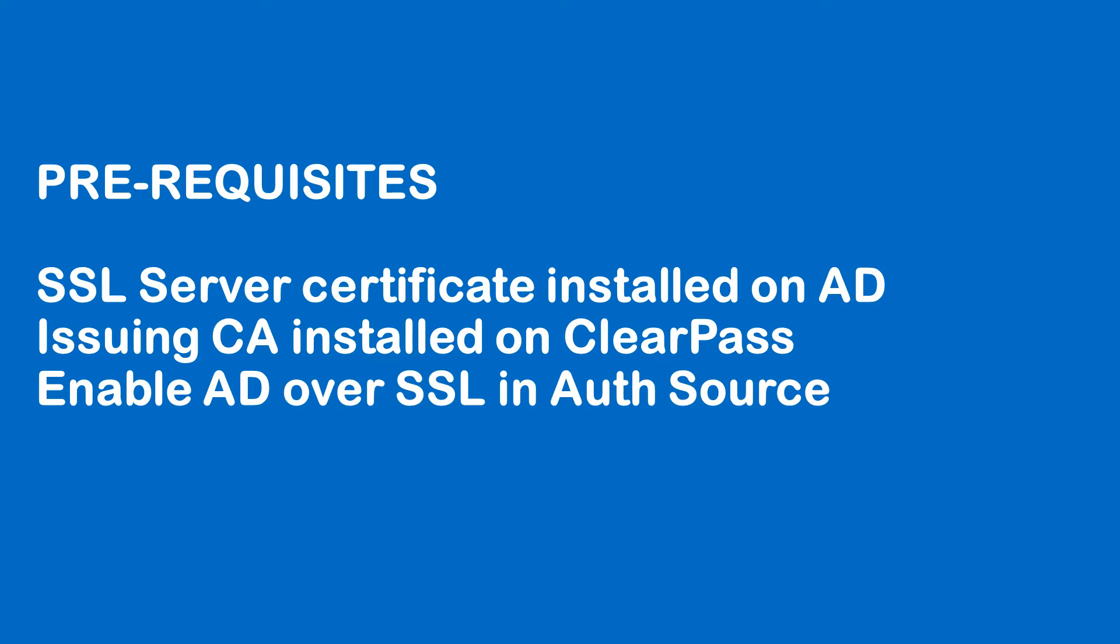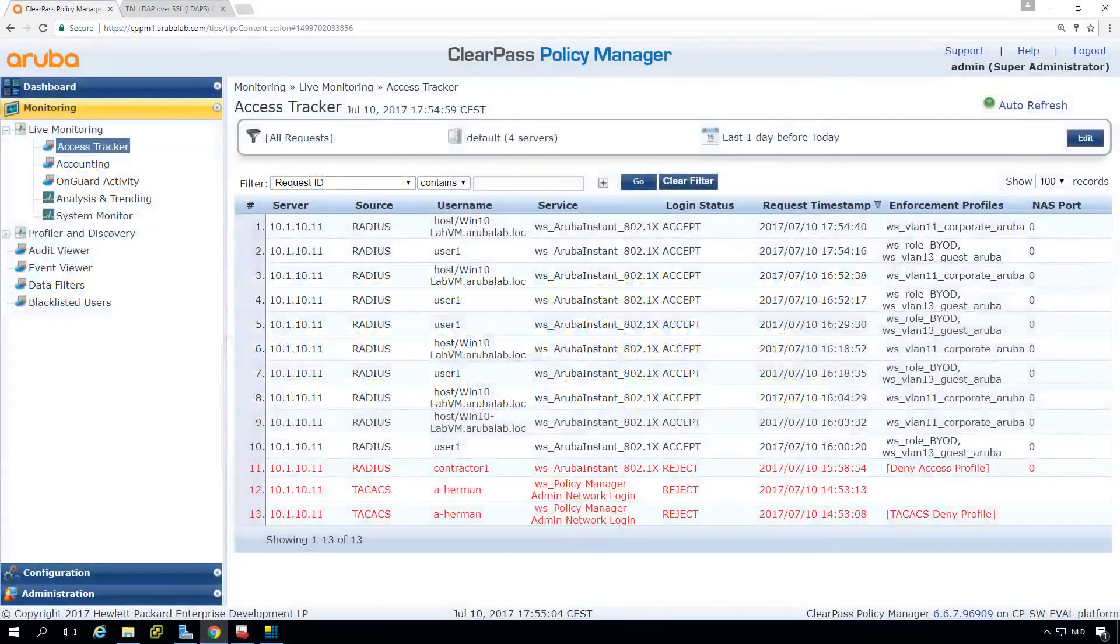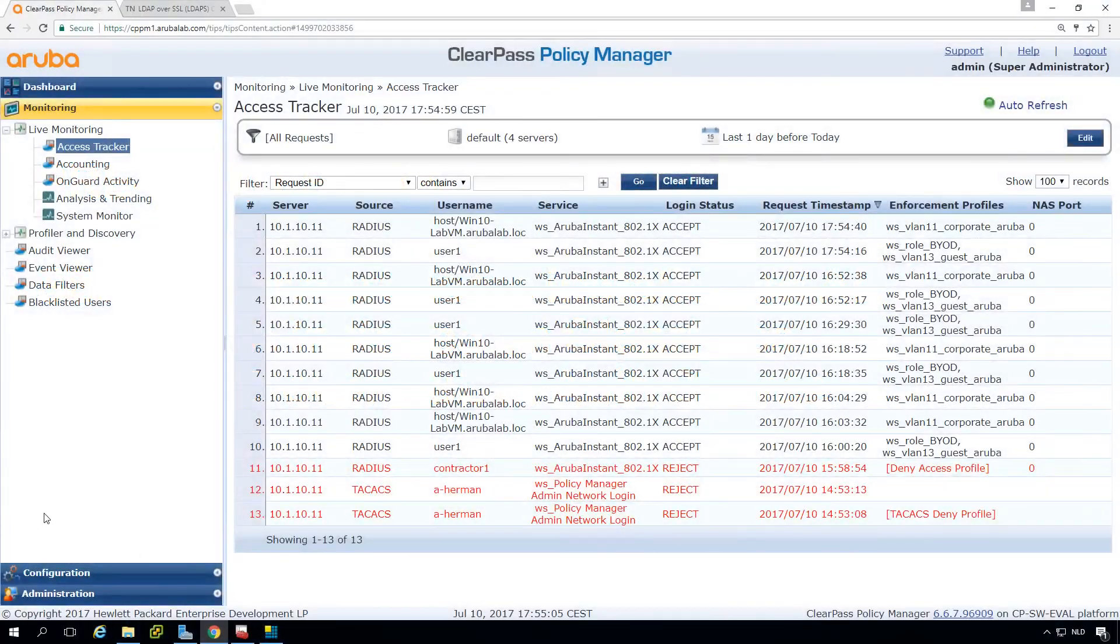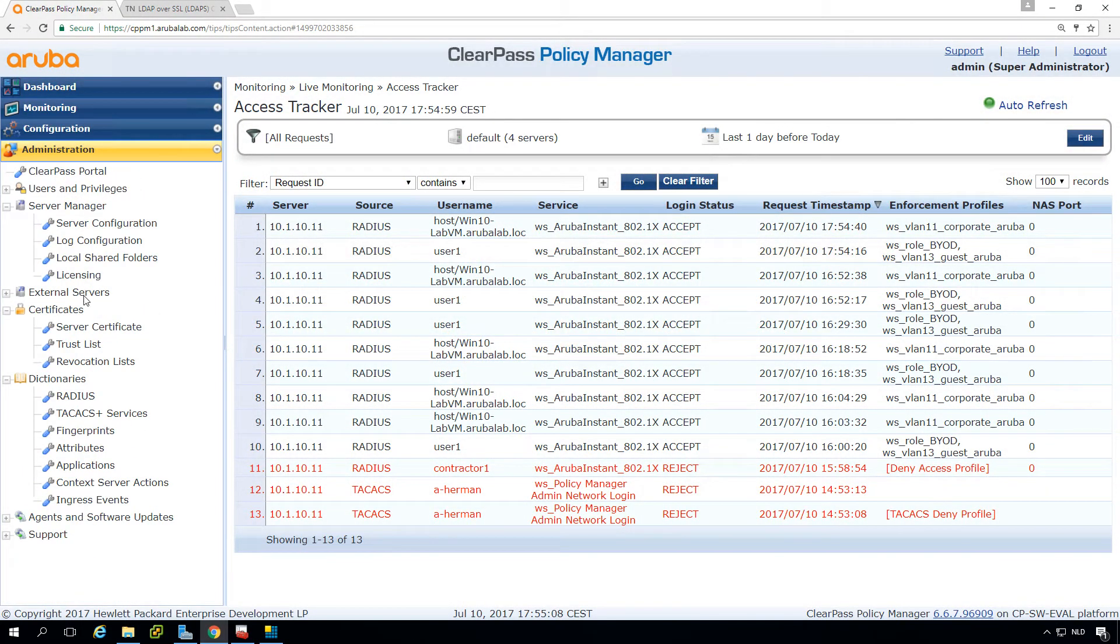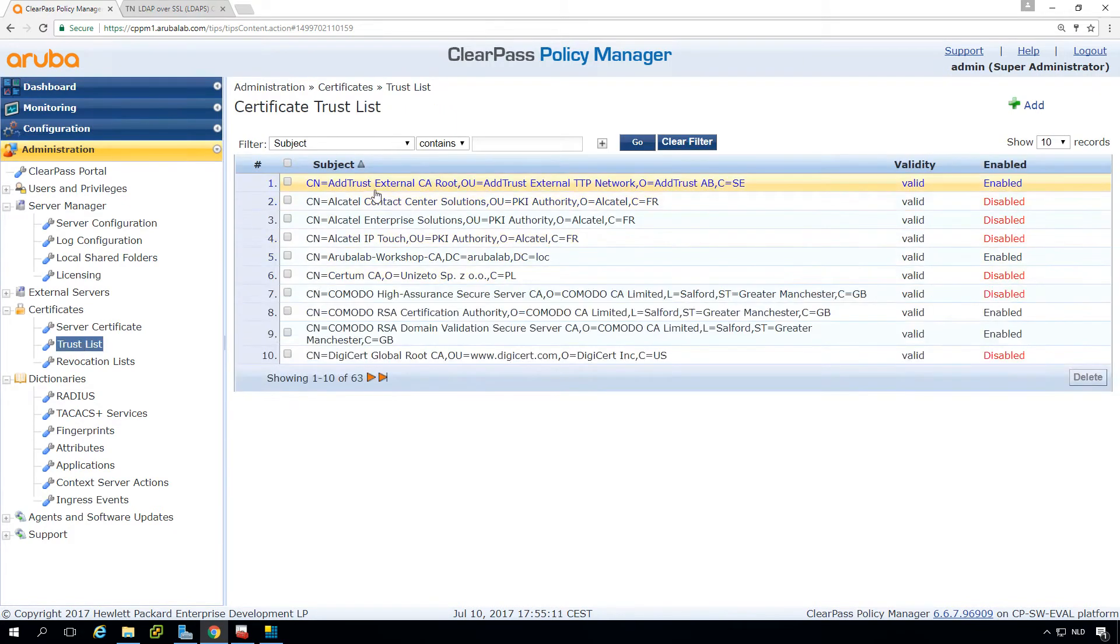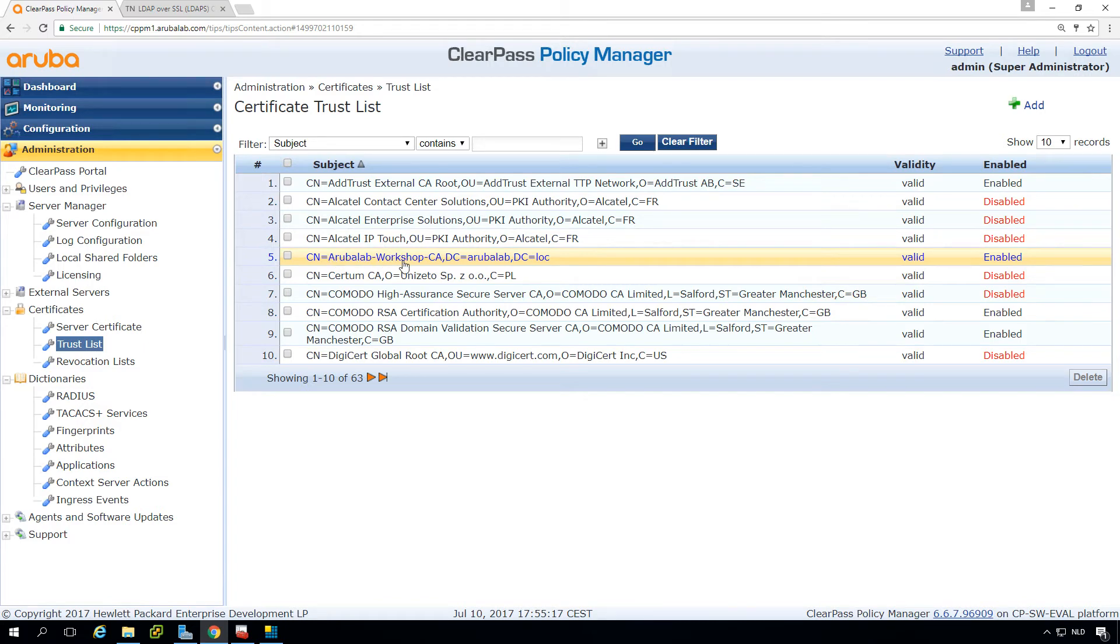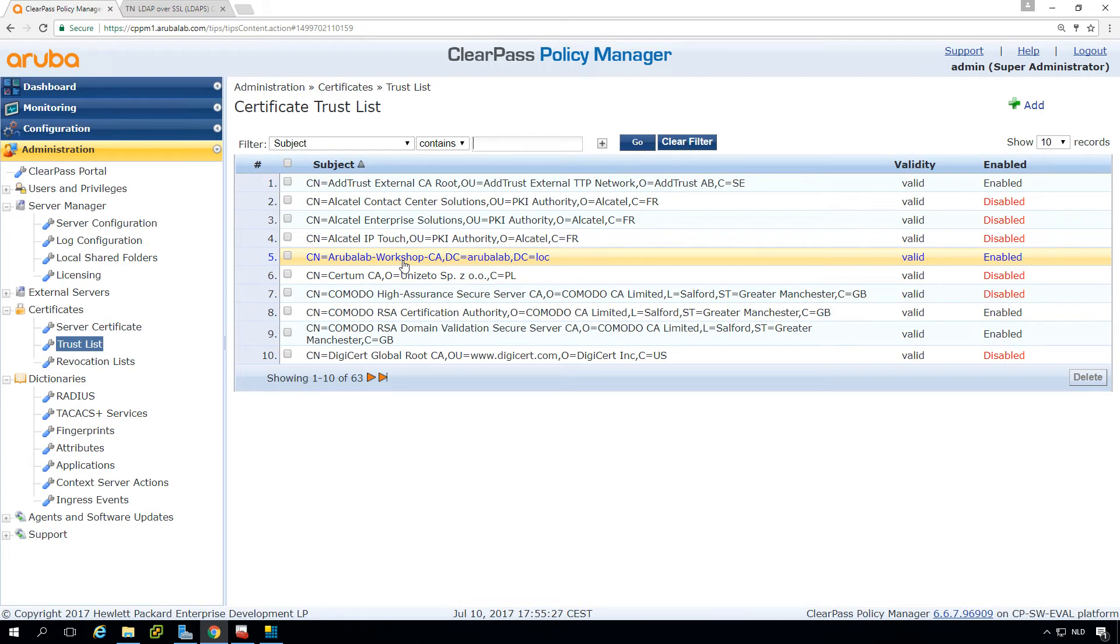So let's show you those steps. First here on the administration we have the trust list and this is where we store all the certificates. I added here the Aruba Lab Workshop CA which is the Microsoft Certificate Services CA that I set up in my lab also to deploy client certificates and also to issue the RADIUS certificate. So we have an enterprise certificate authority that we use for authentication and the LDAP on the AD is also using that certificate.